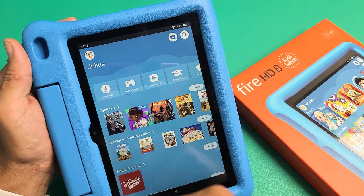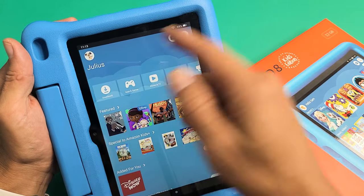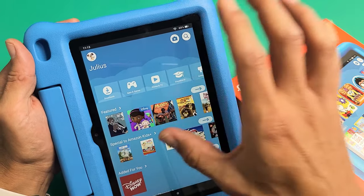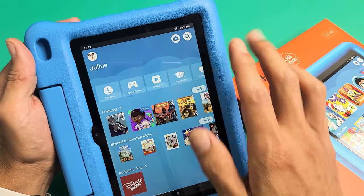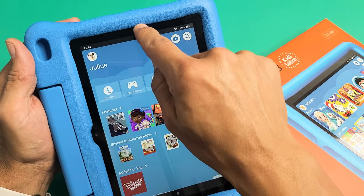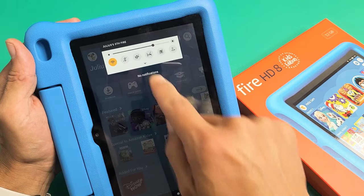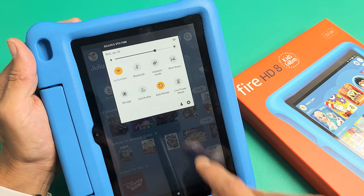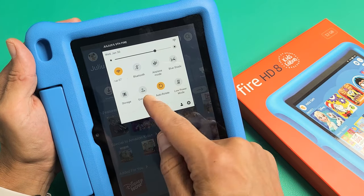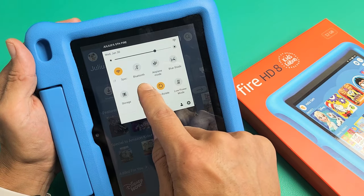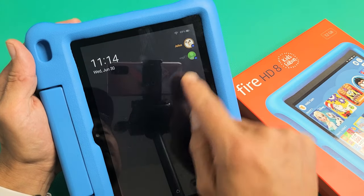And if I wanted to switch back to my profile — when your kids are in here and they want to go ahead and log off, what they can do is just slide down, slide down again, and then they can go ahead and tap exit profile right here.